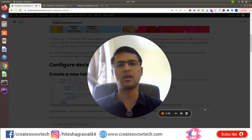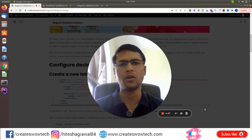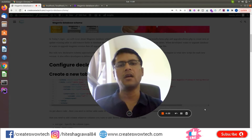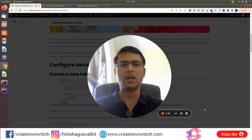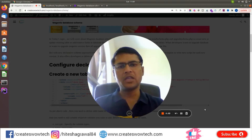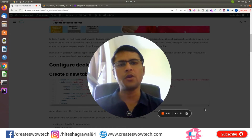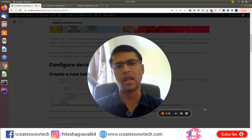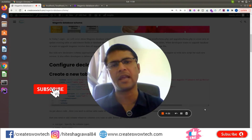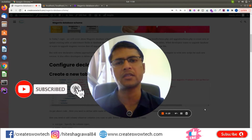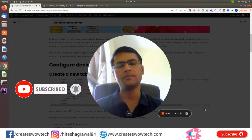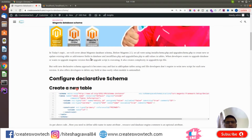Hello friends, my name is Hite Sagarwal. Welcome to my YouTube channel Creates Wow Tech. In today's topic we will cover Magento declarative database schema. Please watch this video till the end because I'm going to cover some important points you might not be aware of. If you are new to my channel, please subscribe and click on the bell icon to get notifications of new videos.